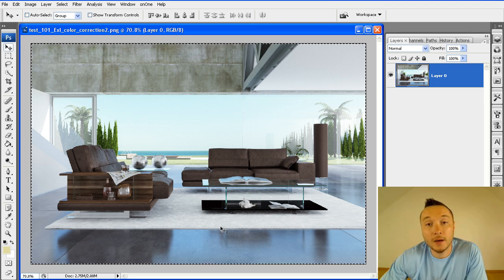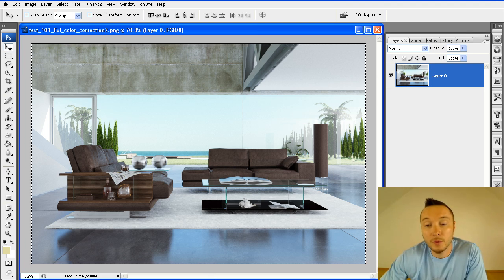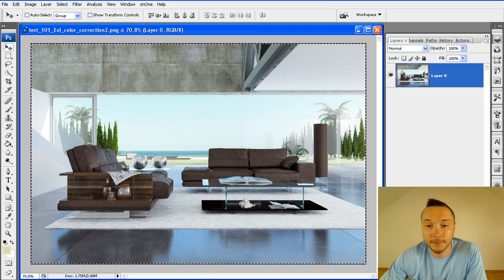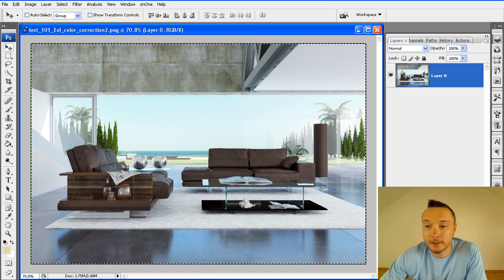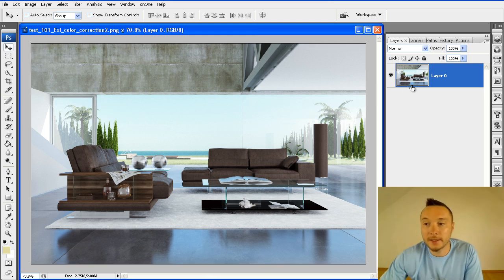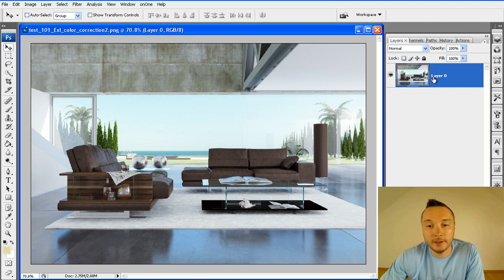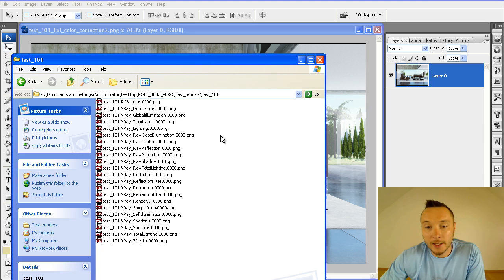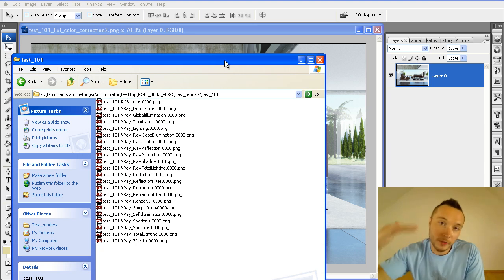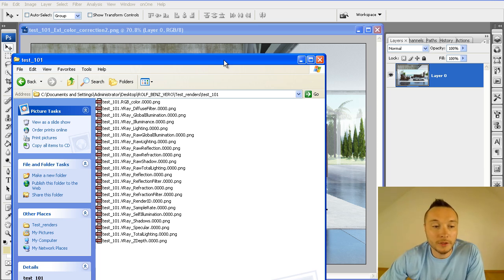So let's get down to business and see how Evermotion really did it. First they added an RGB layer, the basic rendered image, and they started to add different layers to improve the final look. The first pass that was added was Raw Reflection.